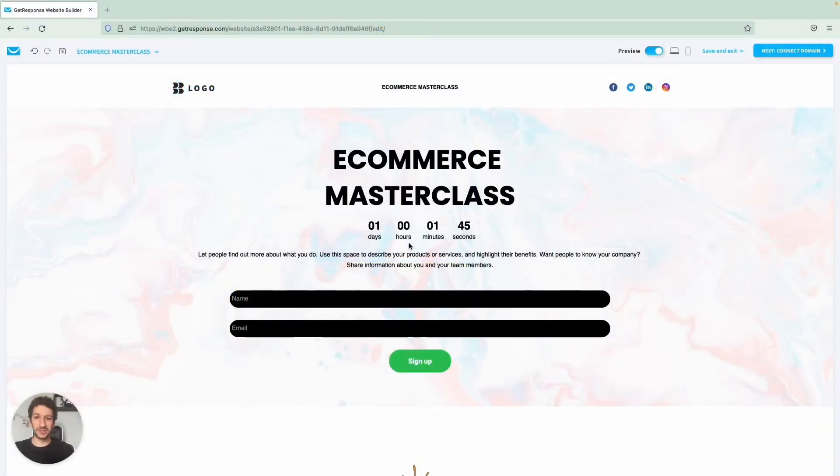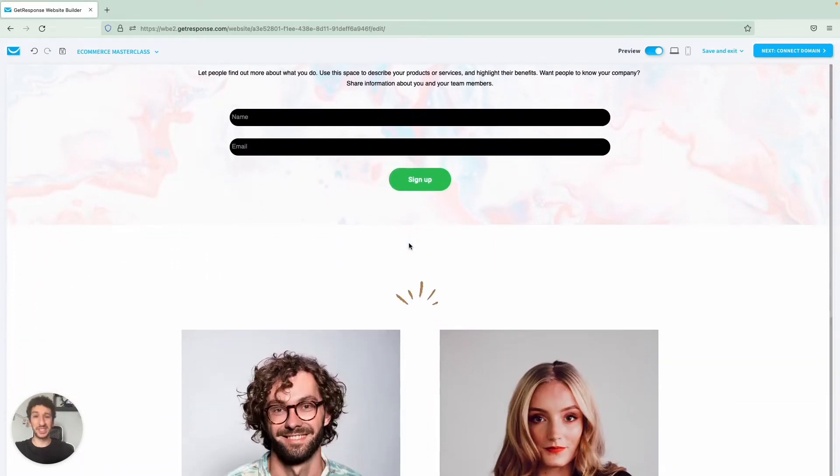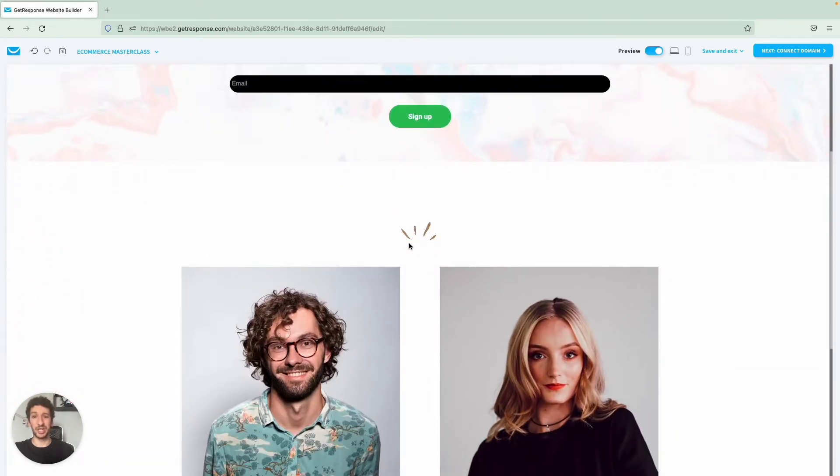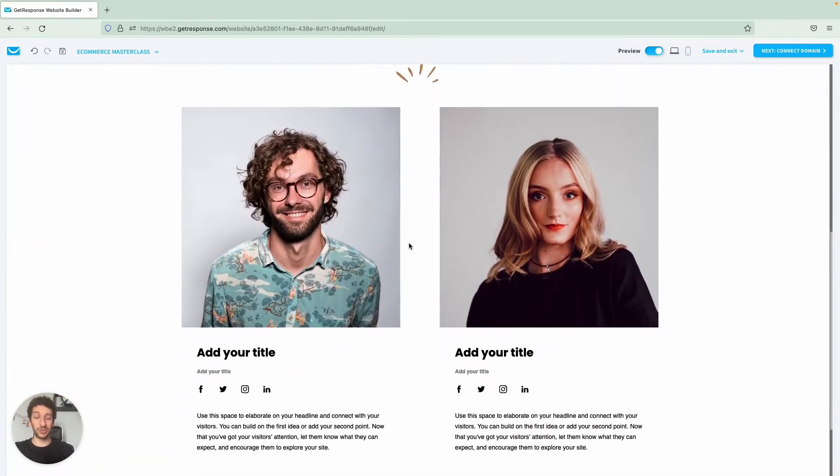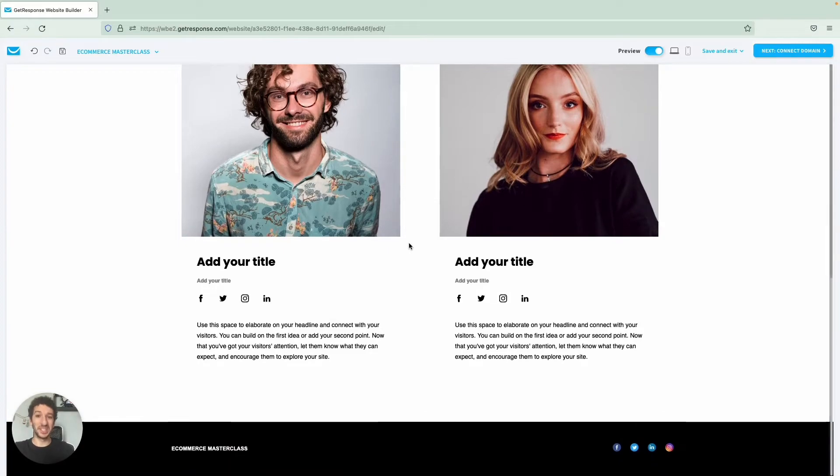Hello everyone, in this video you will learn how to easily build a landing page using our website builder in just a few minutes. Stay tuned.